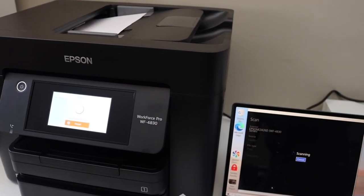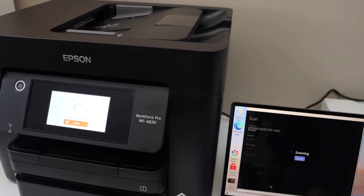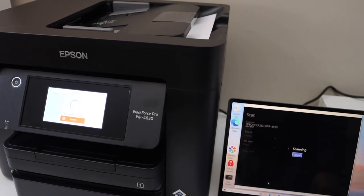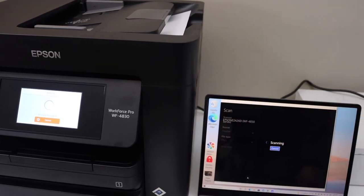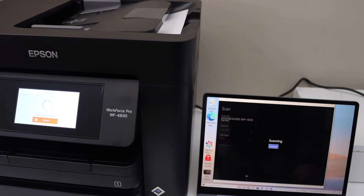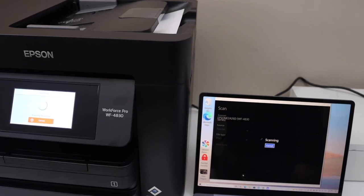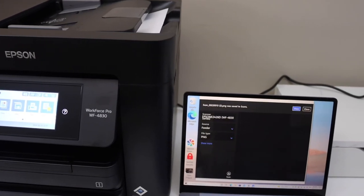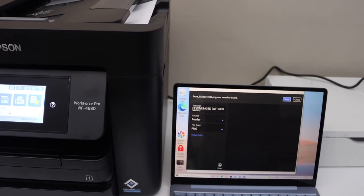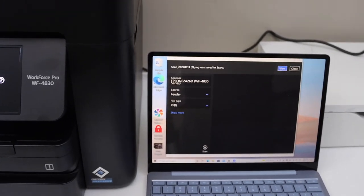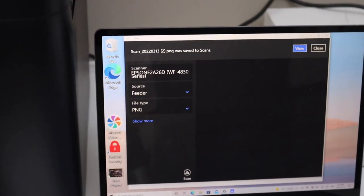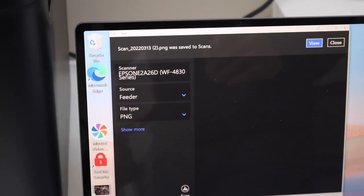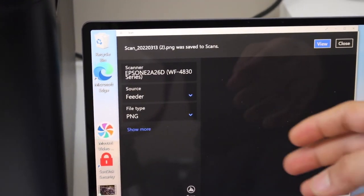This way we can do the setup of this printer with the Windows 10 laptop or computer and we can use it for wireless printing and scanning. In case you want to use it with a USB data cable, you can use that. The only thing is you just have to connect it with your laptop and add this printer in the Settings option and then use it.